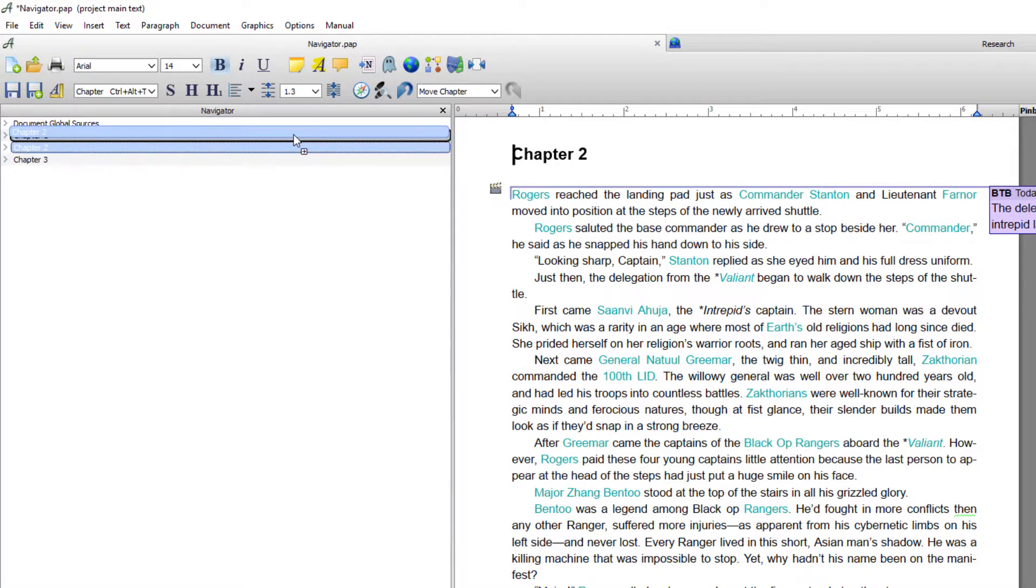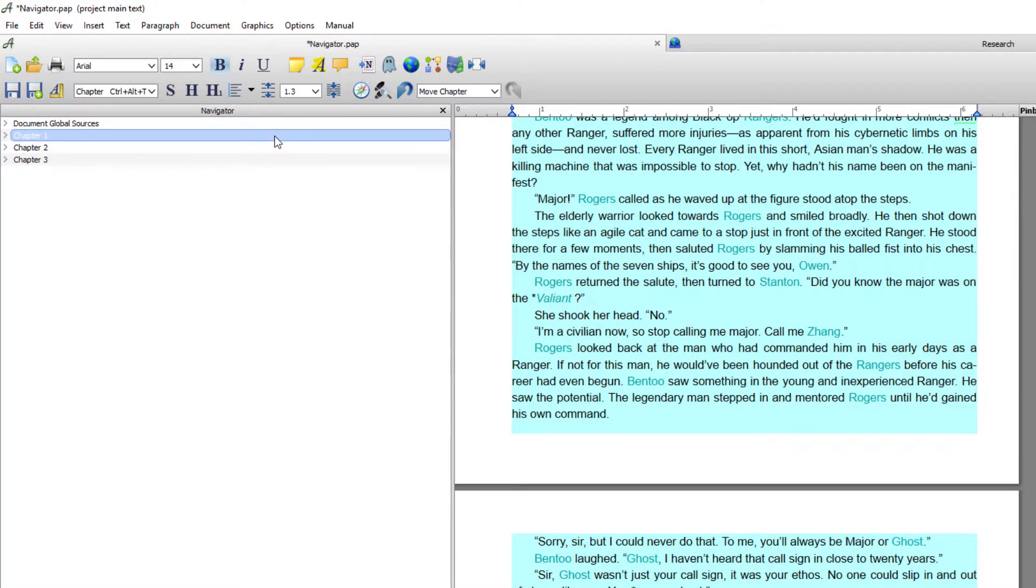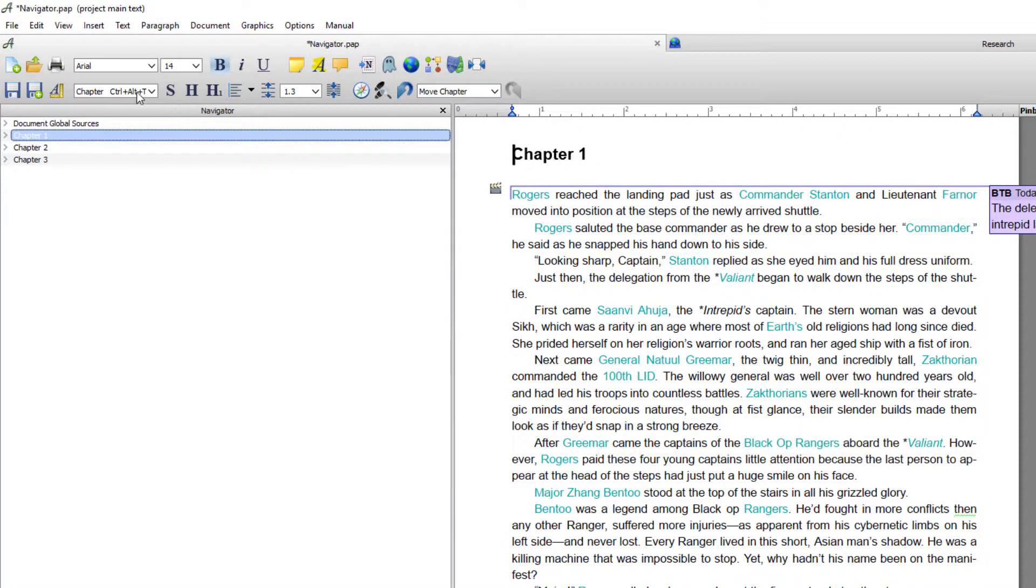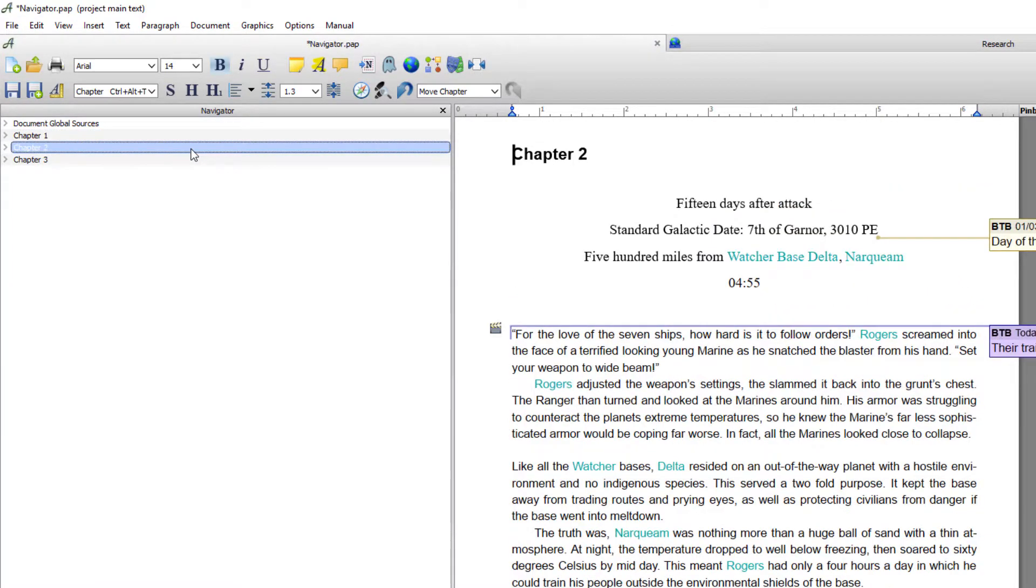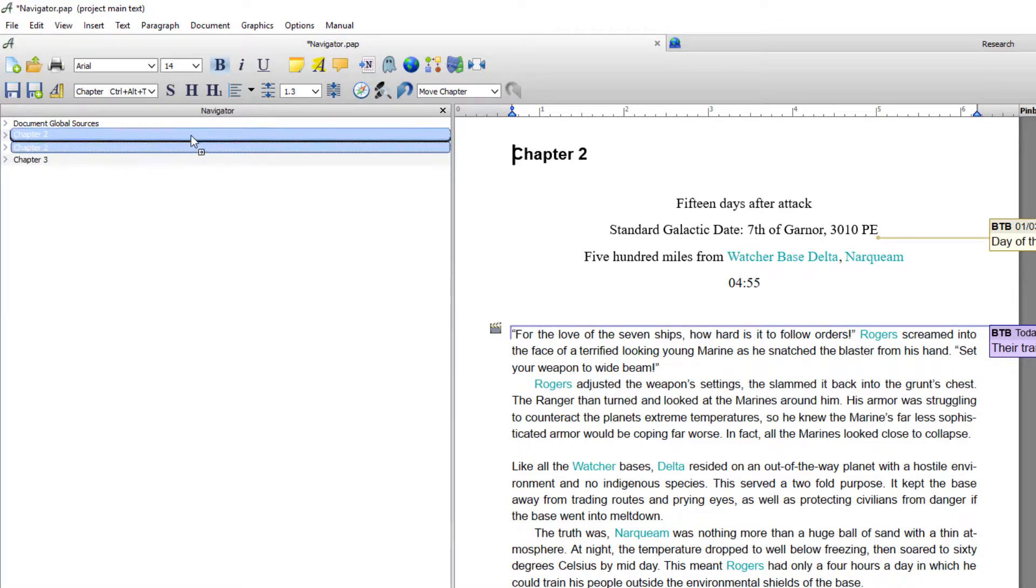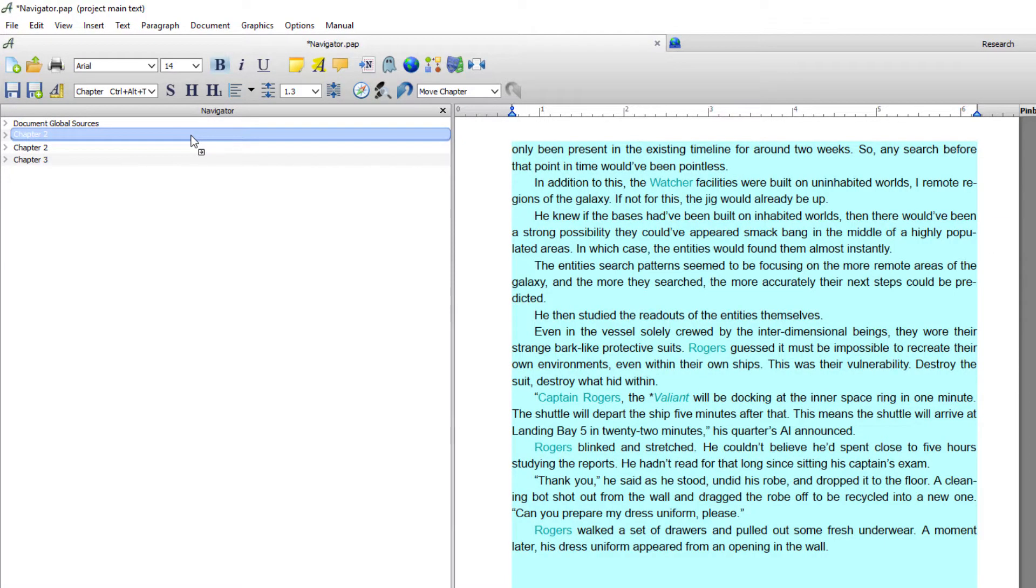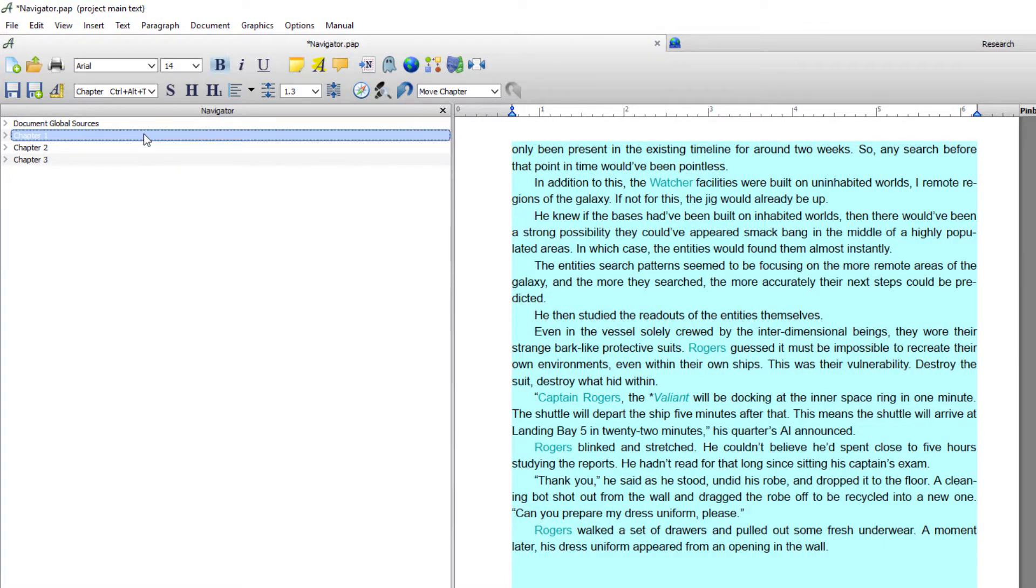Now by default most headings do automatically, globally have that automatic renumbering attached. So again if I drag 2 to where number 1 is, and I go back to number 1, you can see it's moved that chapter.